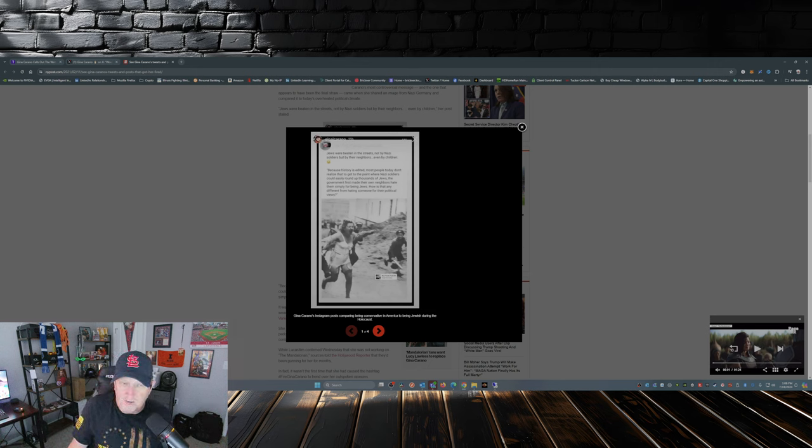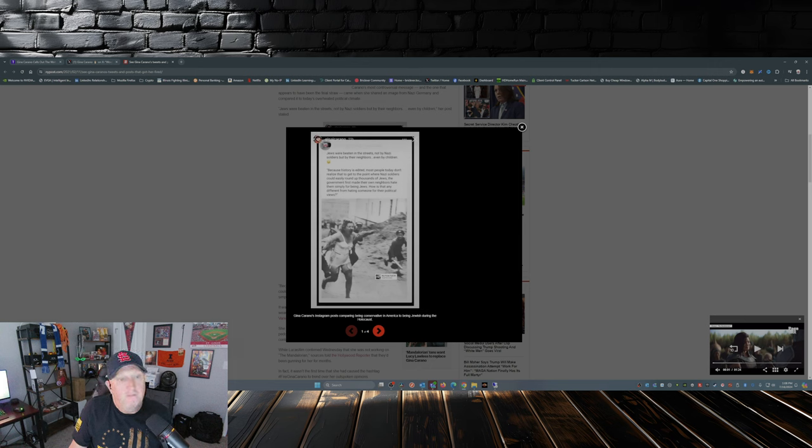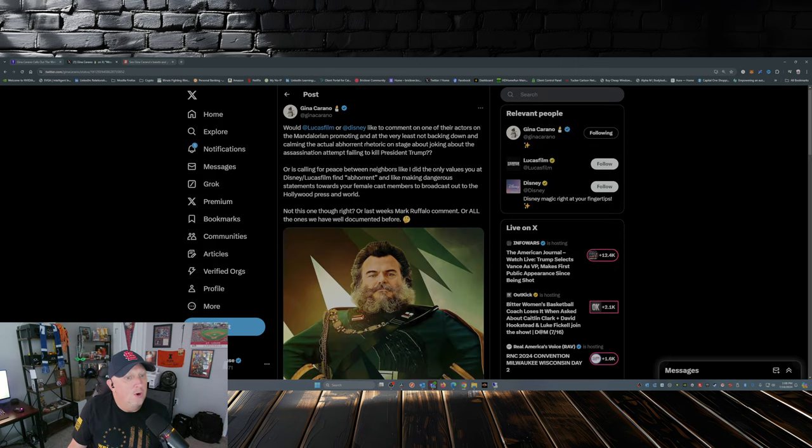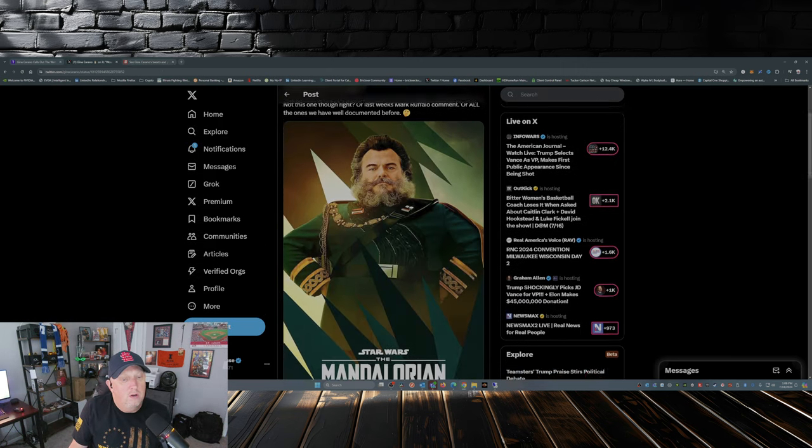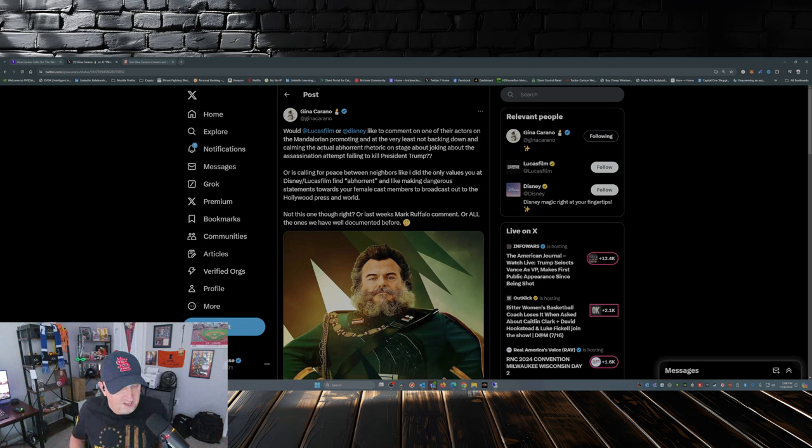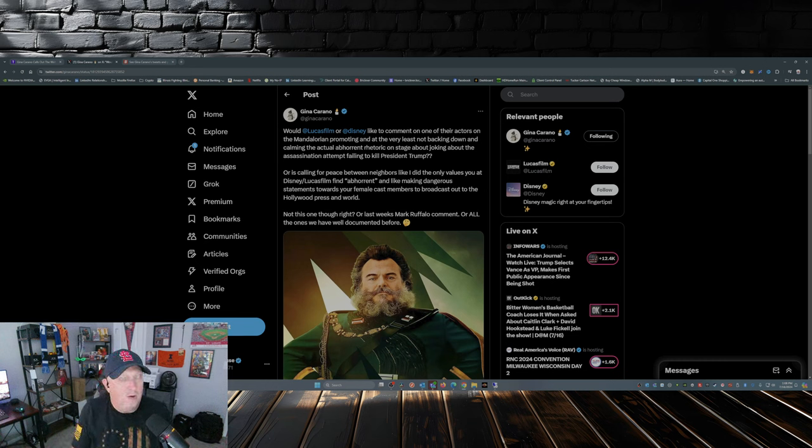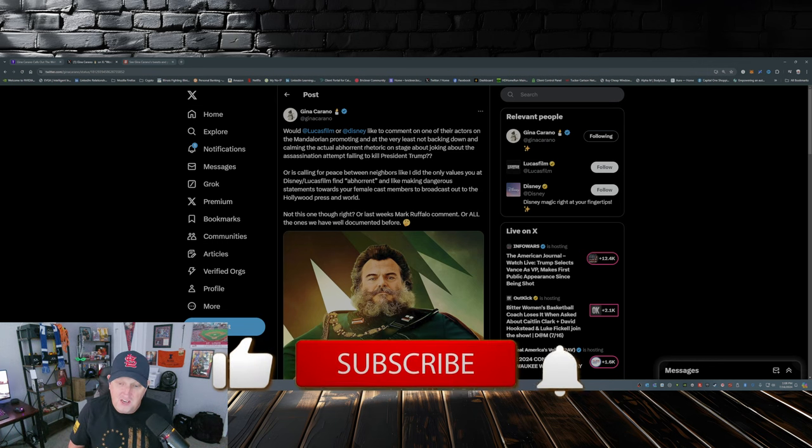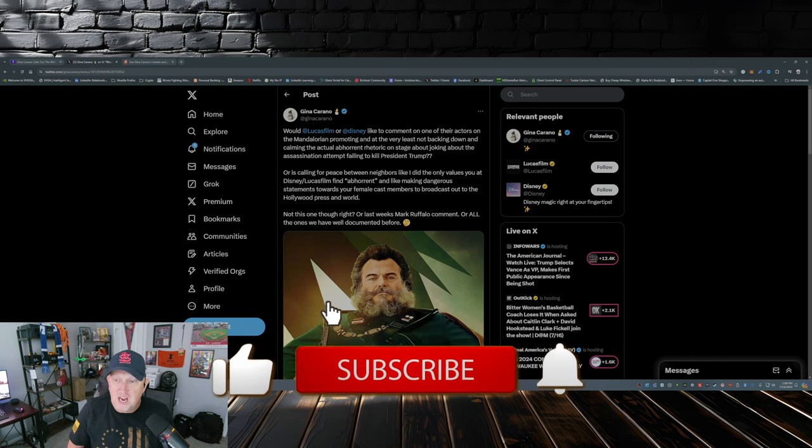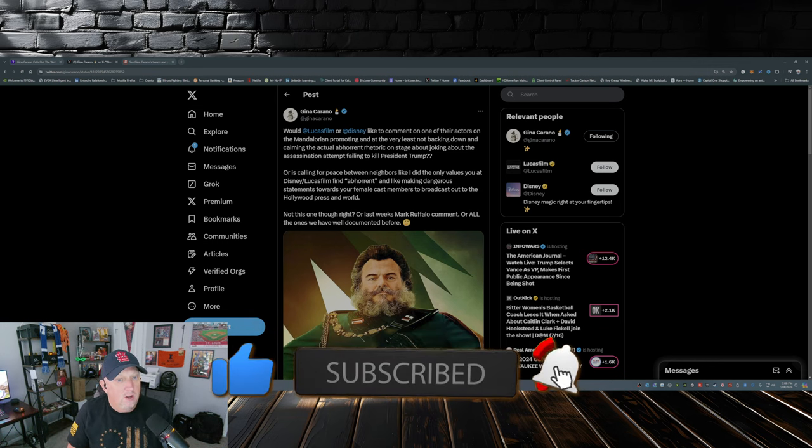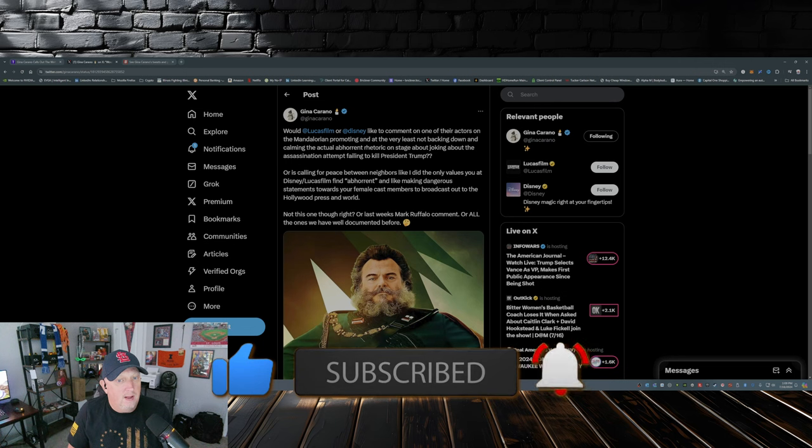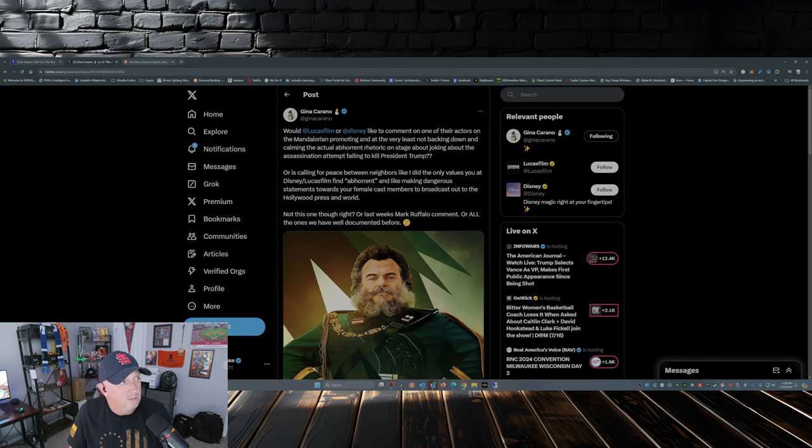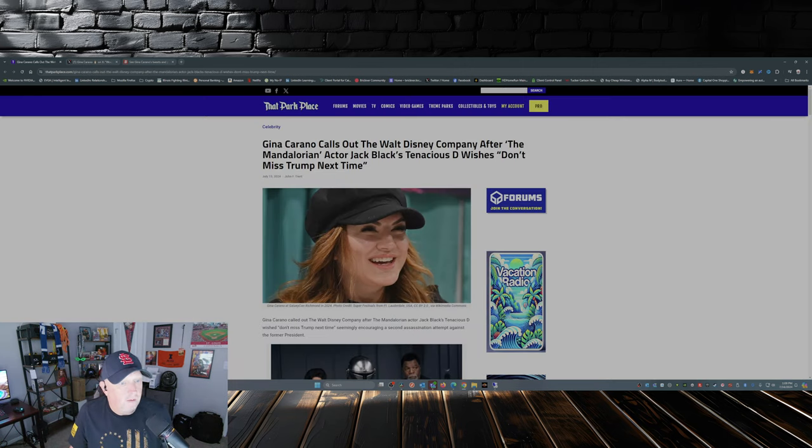She posted that over on Instagram back in I think it was 2021. So then we fast forward to the incident that happened in Sydney, Australia on stage, where Kyle Gass was given a birthday cake for his birthday on Sunday on stage, and Jack Black asked him what he wanted to wish for, and he said next time don't miss. I'm paraphrasing.